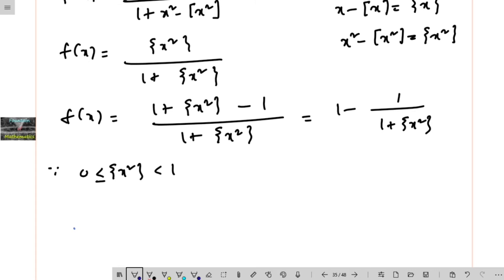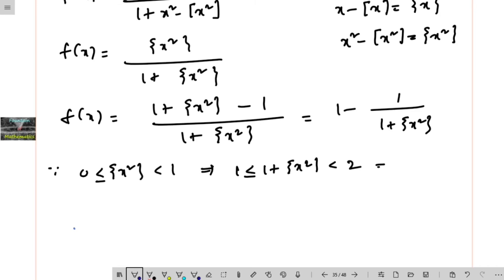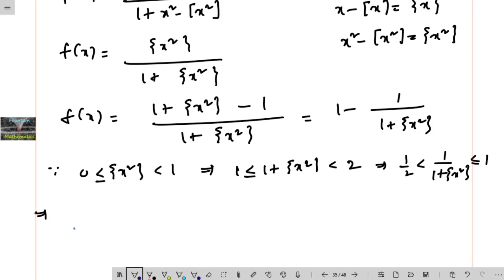Since fractional part of x squared is in [0, 1), adding 1 gives: 1 ≤ 1 plus fractional part of x squared < 2. Taking the reciprocal, 1 upon 2 is less than 1 upon 1 plus fraction part of x squared, which is less than or equal to 1. Taking the negative, the inequality changes: minus 1 ≤ negative 1 upon 1 plus fraction part of x squared < minus one half.